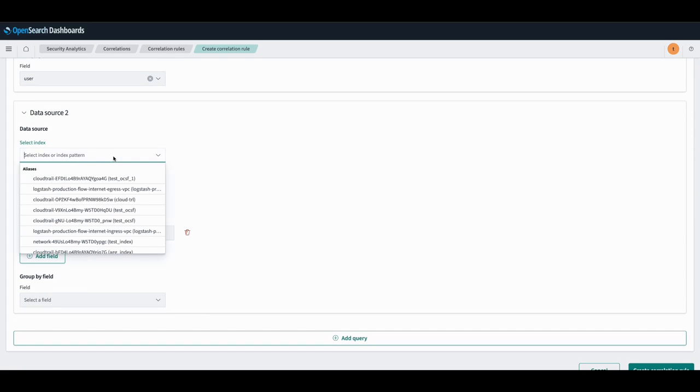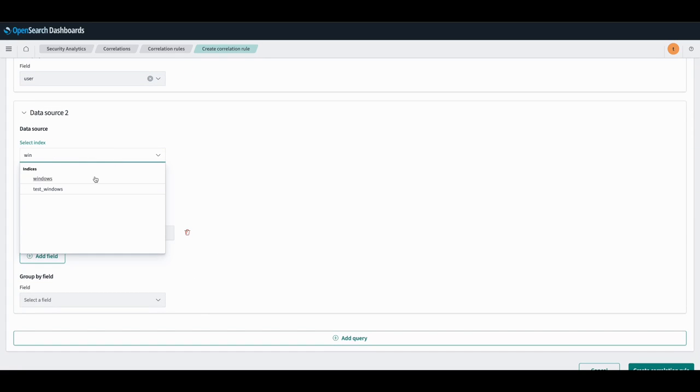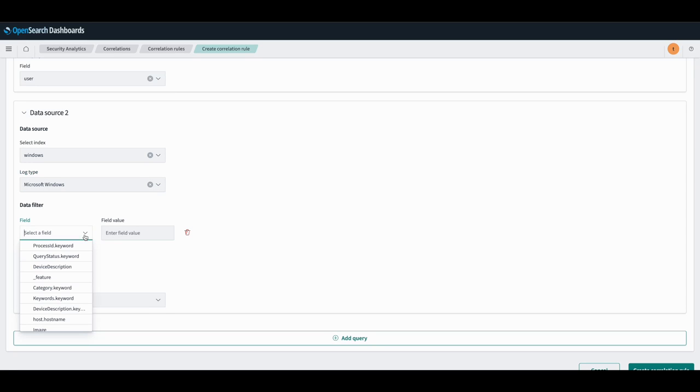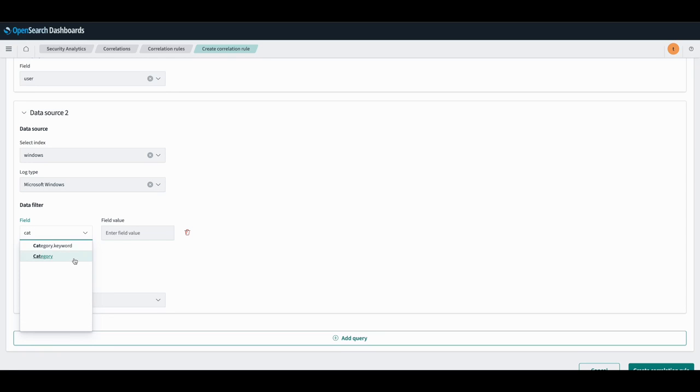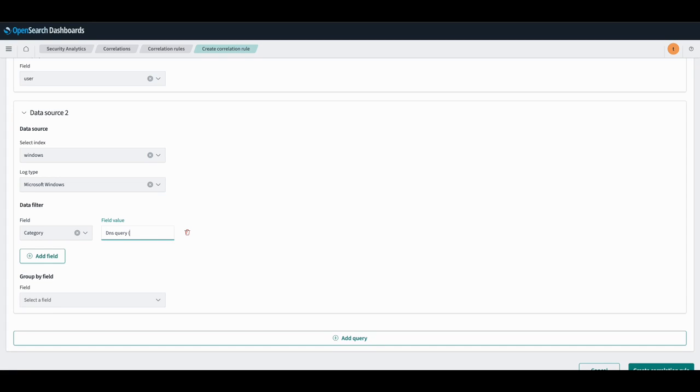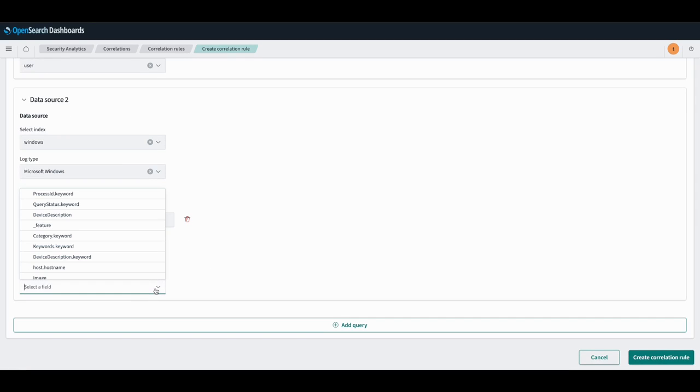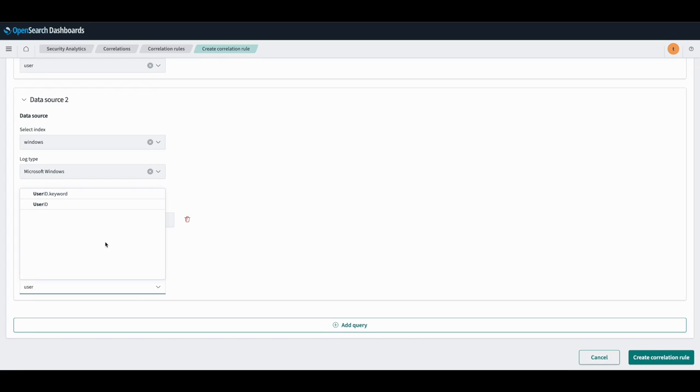Next, for data source 2, we'll use our Windows index, which is a Windows log type. We will specify the data filter to be category, and we'll specify the value here. And we'll group by the user ID field here.